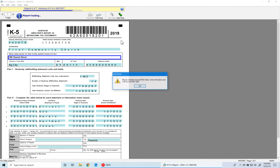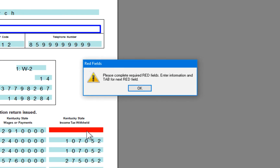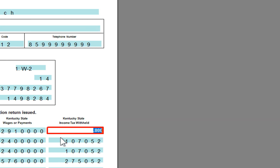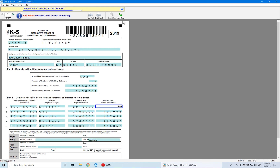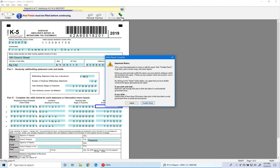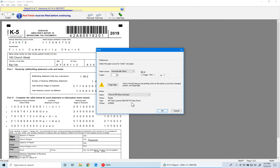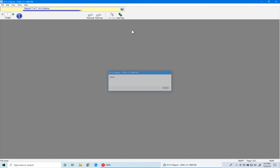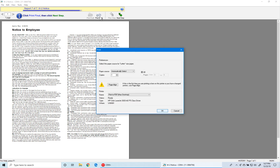It asks if we want to print — we say yes. This form does not have to be printed on perforated paper, so you can use plain paper. Click OK and click OK to print. Now we're at the federal W3 — verify everything, click Print Final, and click OK to print. With the report printed, click Next Step and you go to your Kentucky K5 report. We see a red box in this report, which is like a fatal error — we cannot move forward until we address it. We click OK and enter zeros, which turns the field blue. We click Next Step.